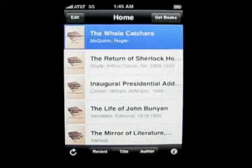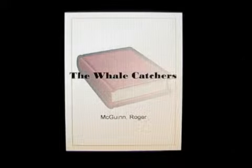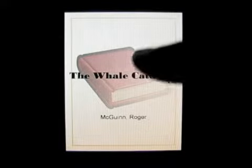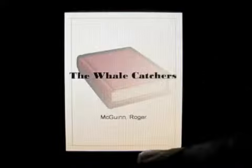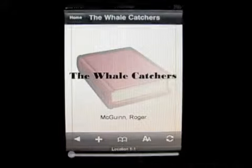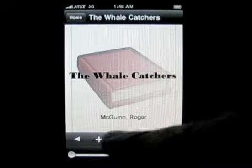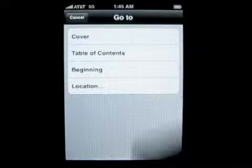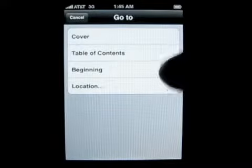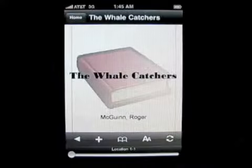If I go to the first book here, The Whale Catchers, it loads and expands and you can see everything. Now you can just scroll. You've got your options and the way you get there is you touch the bottom. This will bring you back, the plus will bring you back to full screen. This book here will give you the different things — the table of contents, beginning, for example.